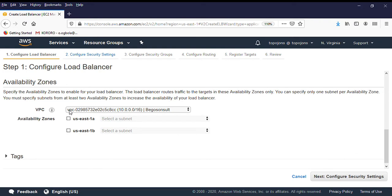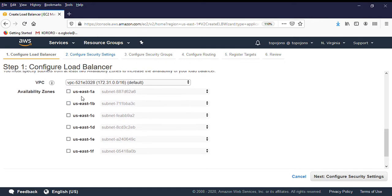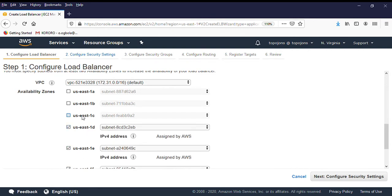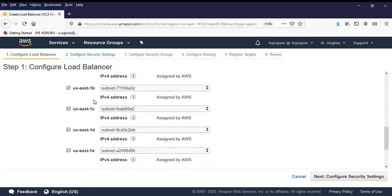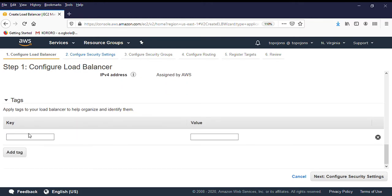The next section is how many availability zones you want to attach to your load balancer. For now, we are going to select the default VPC which has six different availability zones. You are going to select all the AZ groups. The tag section is where you put in a name — just like adding a label to it.